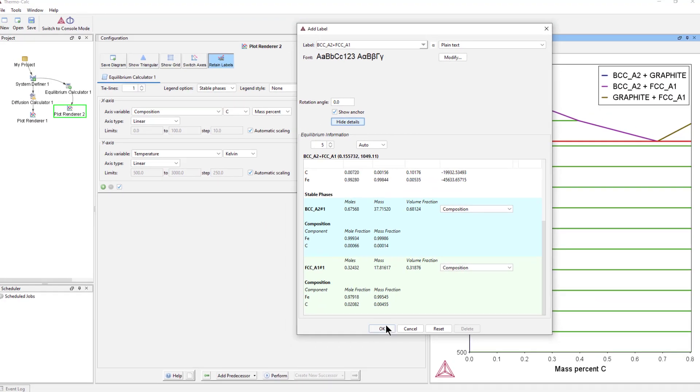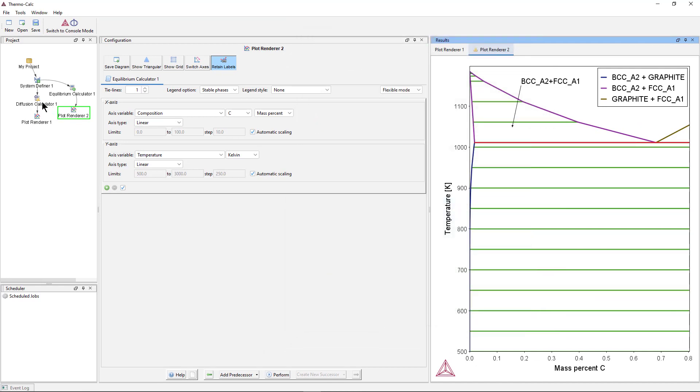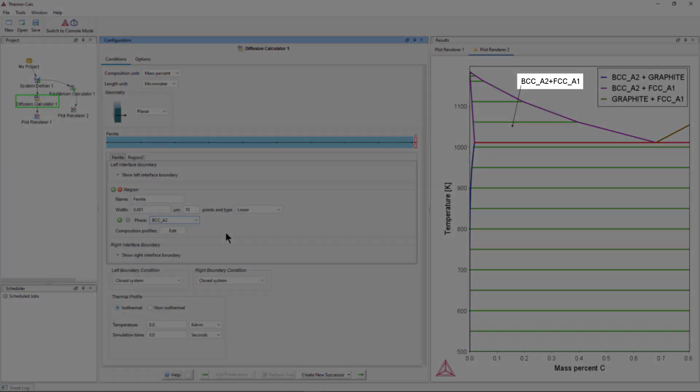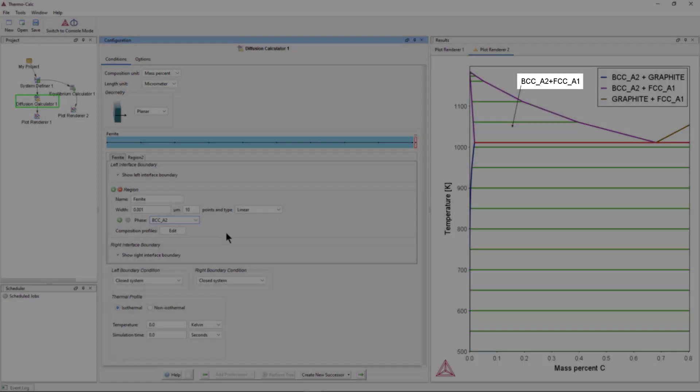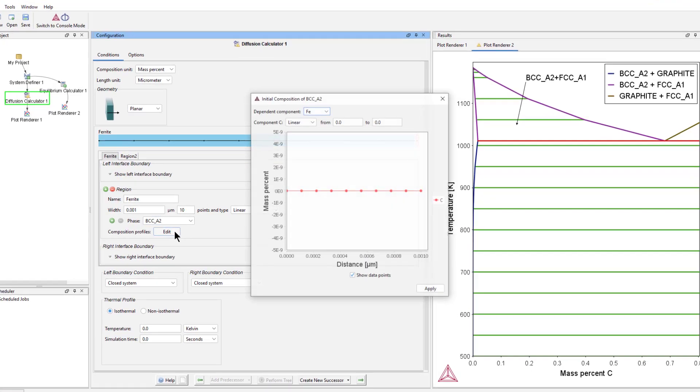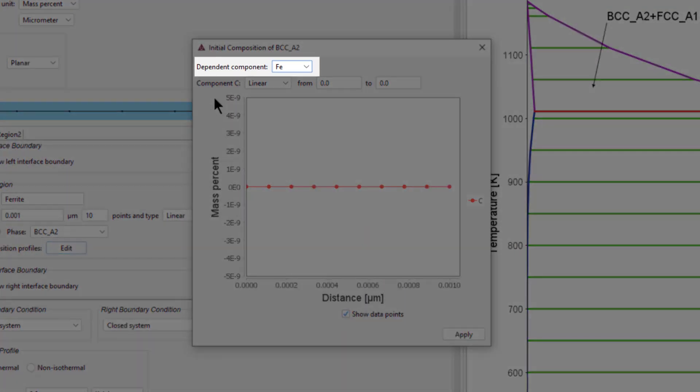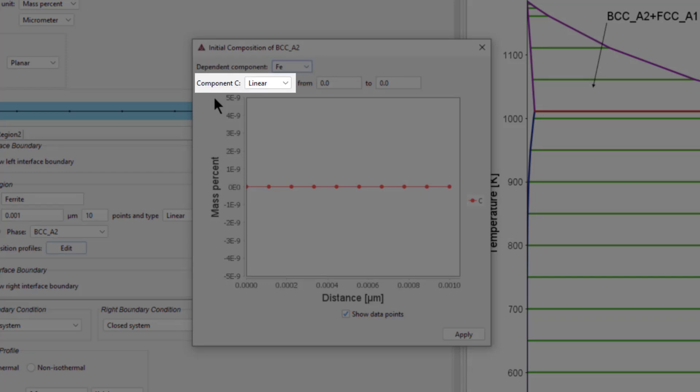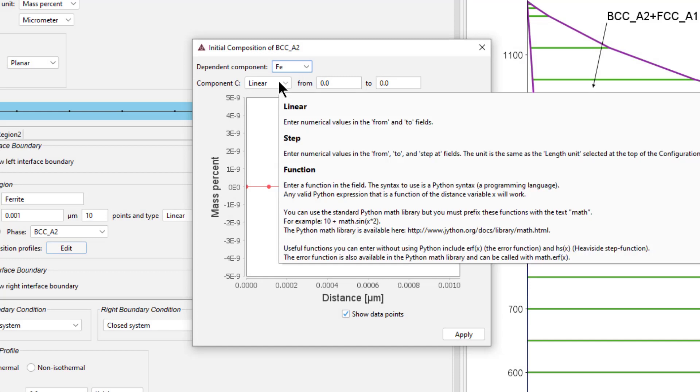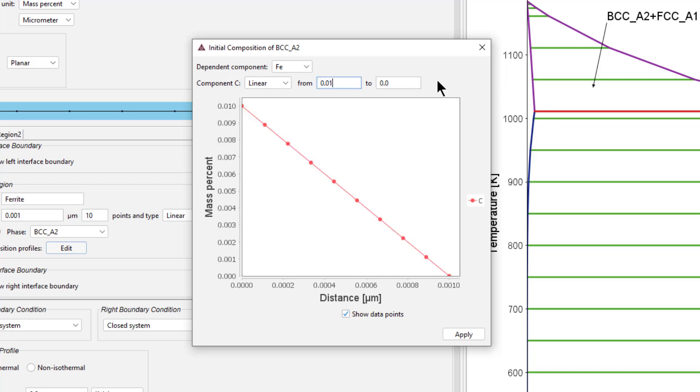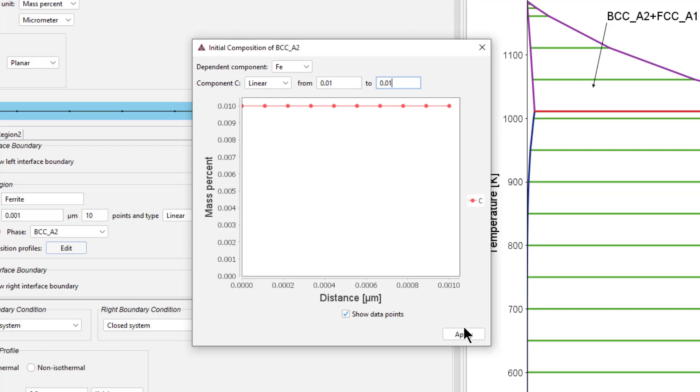Close the dialog box and return to the diffusion calculator. Set the phase to BCCA2, which is one of the two phases we saw on the phase diagram. Then click Edit next to Composition Profiles. We will leave Iron as the dependent component and Linear Variation as the initial carbon profile. Enter 0.01 in both fields to represent carbon going from 0.01 mass percent on the lower left to 0.01 mass percent on the upper right. This is the mass percent we saw in the equilibrium calculation. Click Apply.